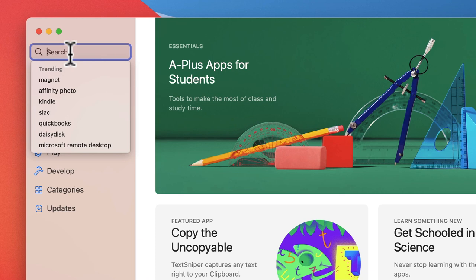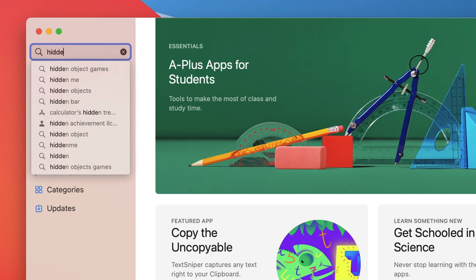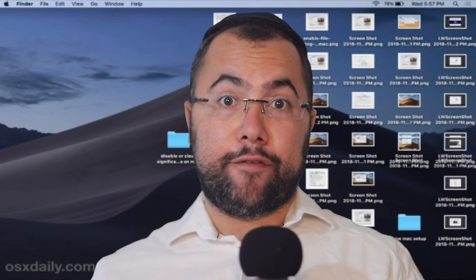Once you go to the App Store, you write HiddenMe and let me show you inside what you have to do.